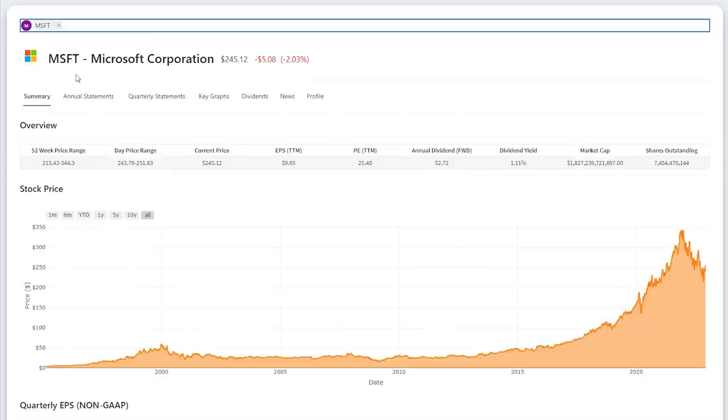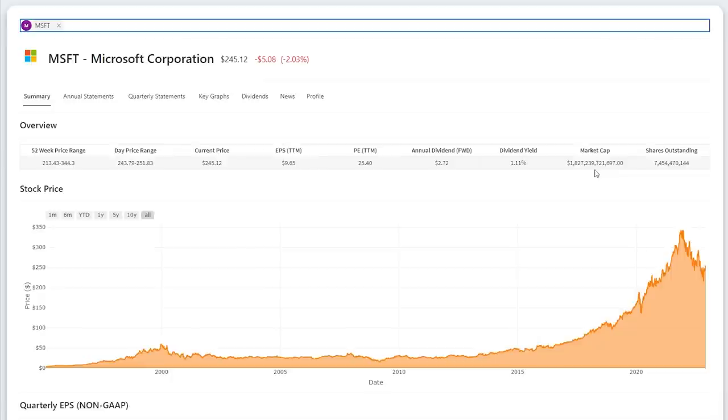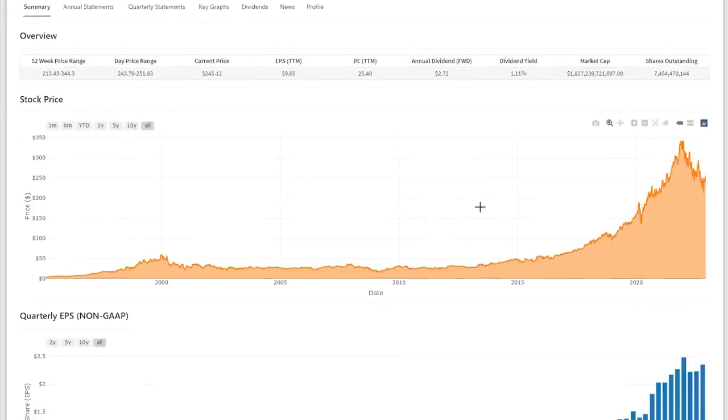Microsoft, ticker symbol MSFT, is priced at $245.12 per share with 7.45 billion shares outstanding, giving it a current market value of $1.827 trillion. Earnings per share over the trailing 12 months is $9.65. At the current price, this gives it a PE ratio of 25.4. The forward-looking annual dividend is $2.72 per share. At the current price, this is a dividend yield of 1.11%. As you can see, Microsoft's price has risen significantly over the past decade. The stock price has fallen around 30% from its all-time high.